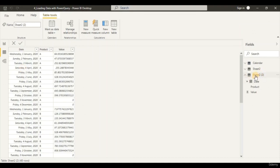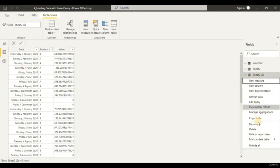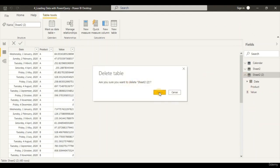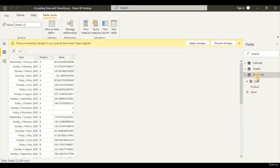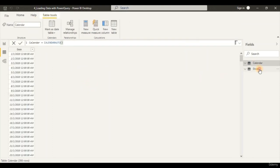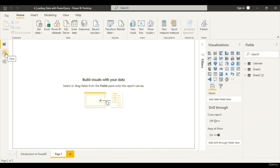Let's right-click on the duplicate table and delete it. Now we can see our table has been loaded accordingly. For this calendar table, don't worry about it — we are going to guide you step by step on how to create a calendar table and what it is used for. That's all for today. Thanks for watching and I can't wait to see you in the next module. Thanks and bye-bye.